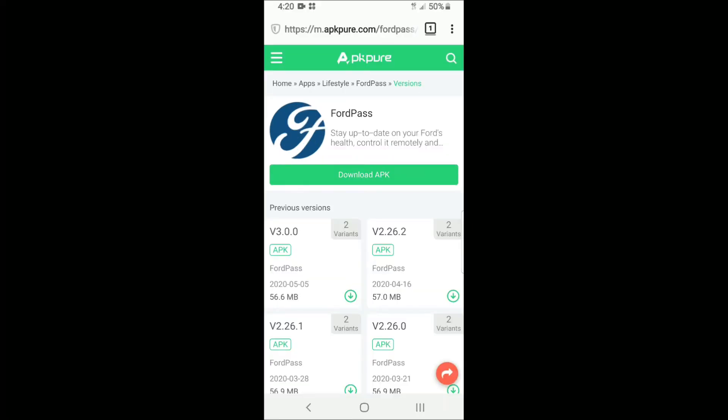The site is called apkpure.com — they have all the APKs on file for FordPass, the different versions. I went to their site and downloaded version 2.26.0, 2.26.1, 2.26.2, and also version 3.0.0. I'll leave the link to this site in the description in case you want to try this workaround.